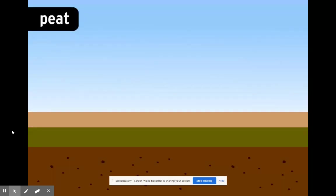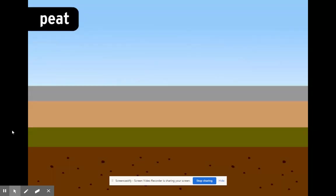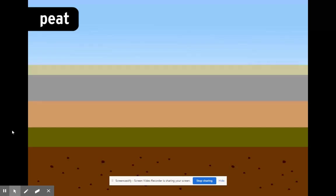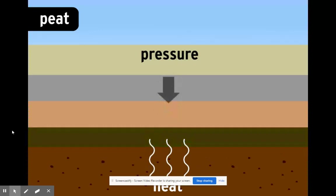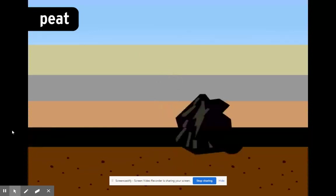Eventually, the peat got buried under layers of dirt and rock. Heat and pressure took their toll, and after millions of years, the peat turned into coal.